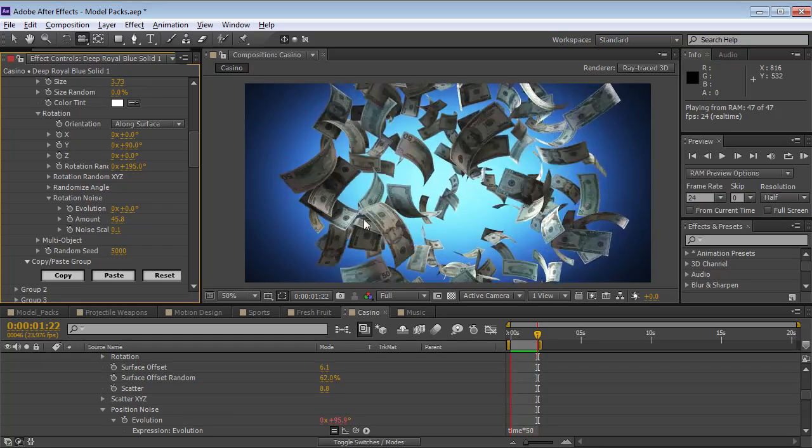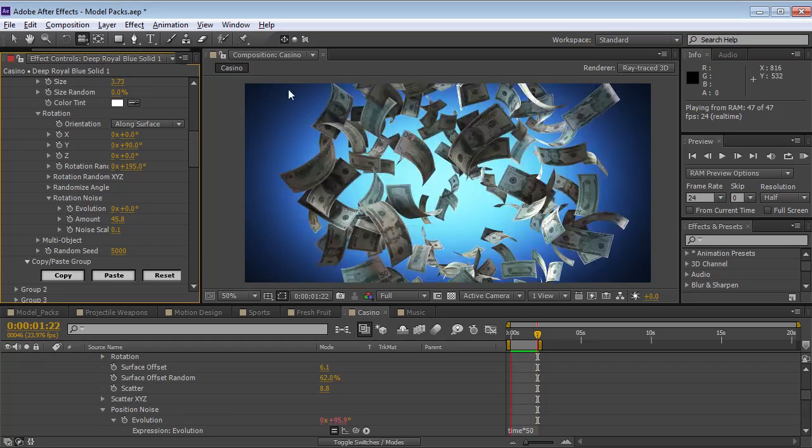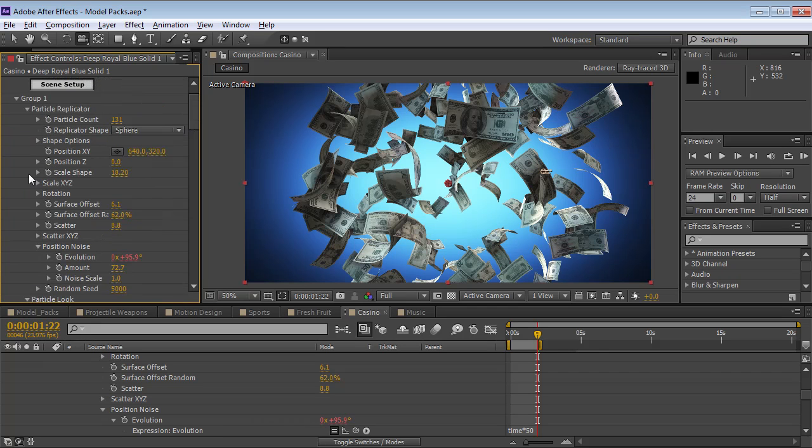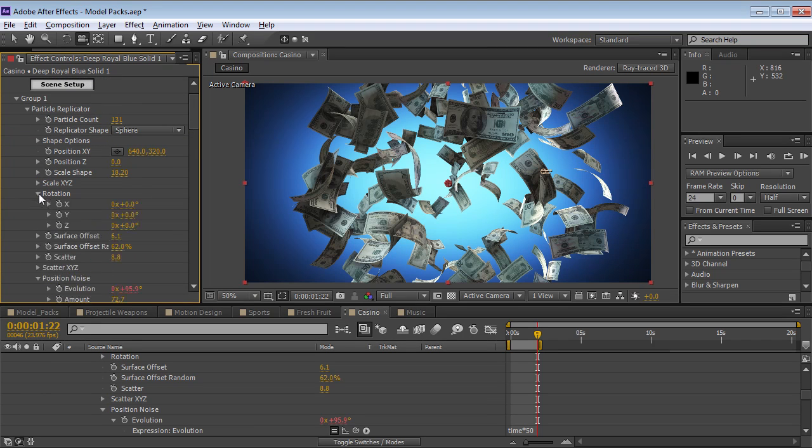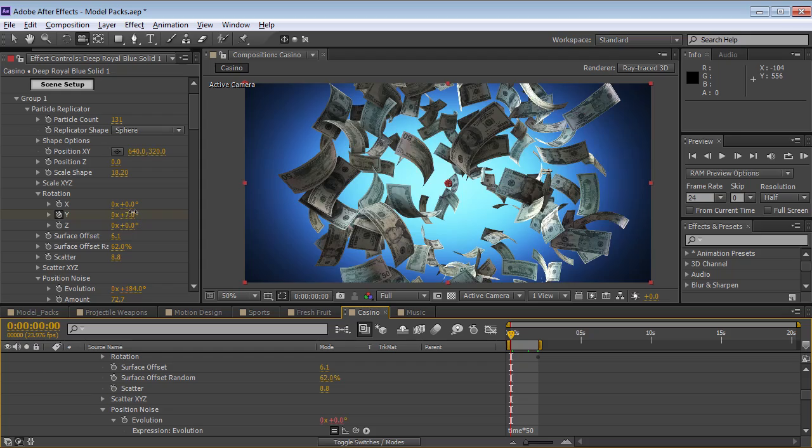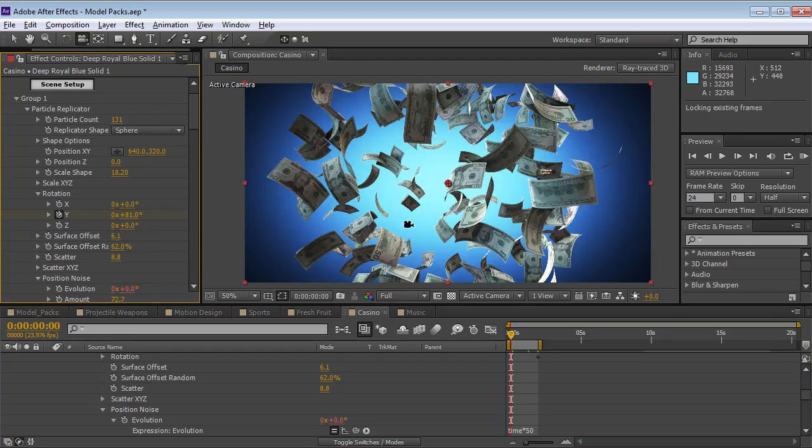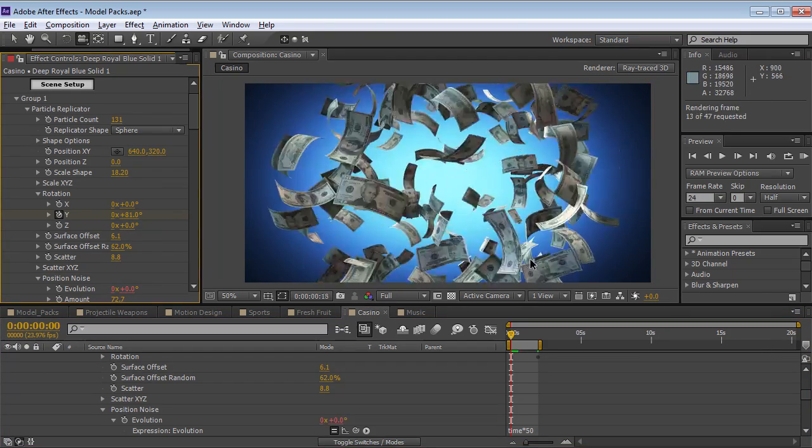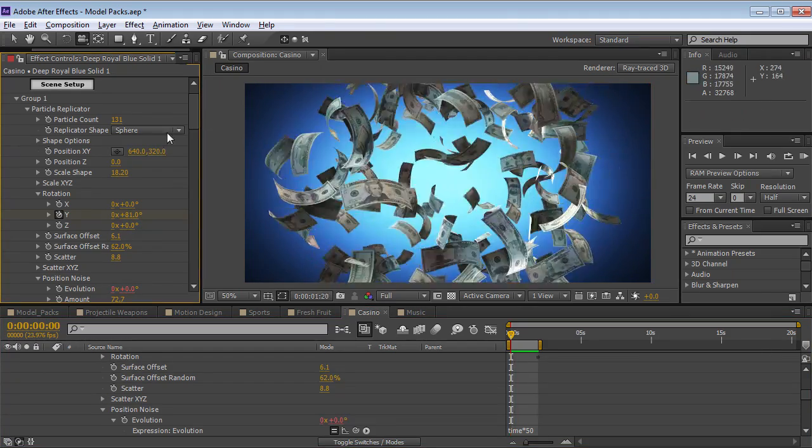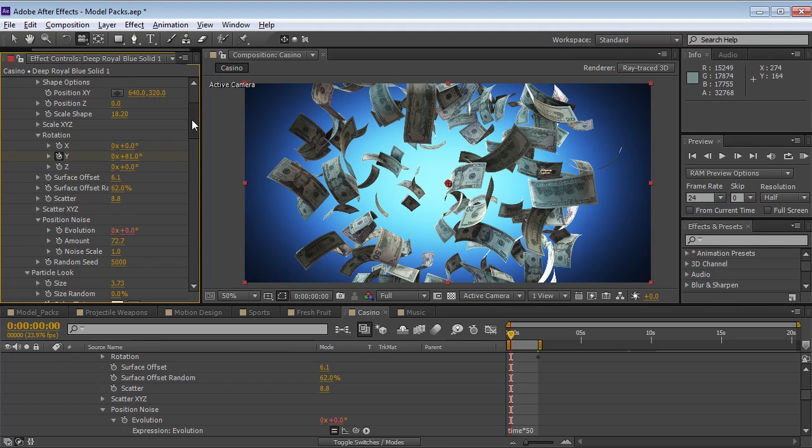So you could animate this, and you could really create some cool looks. And not to mention, the entire replicator could be animated simultaneously. So you could be rotating it around while everything's sort of fluttering.